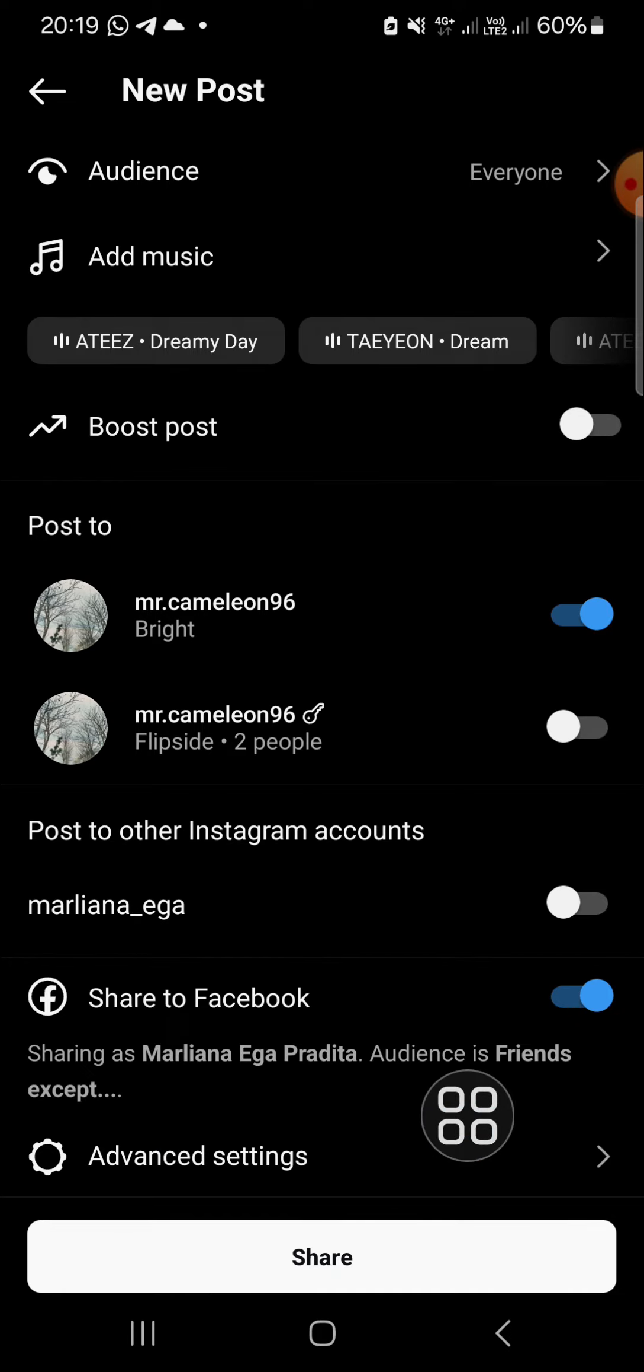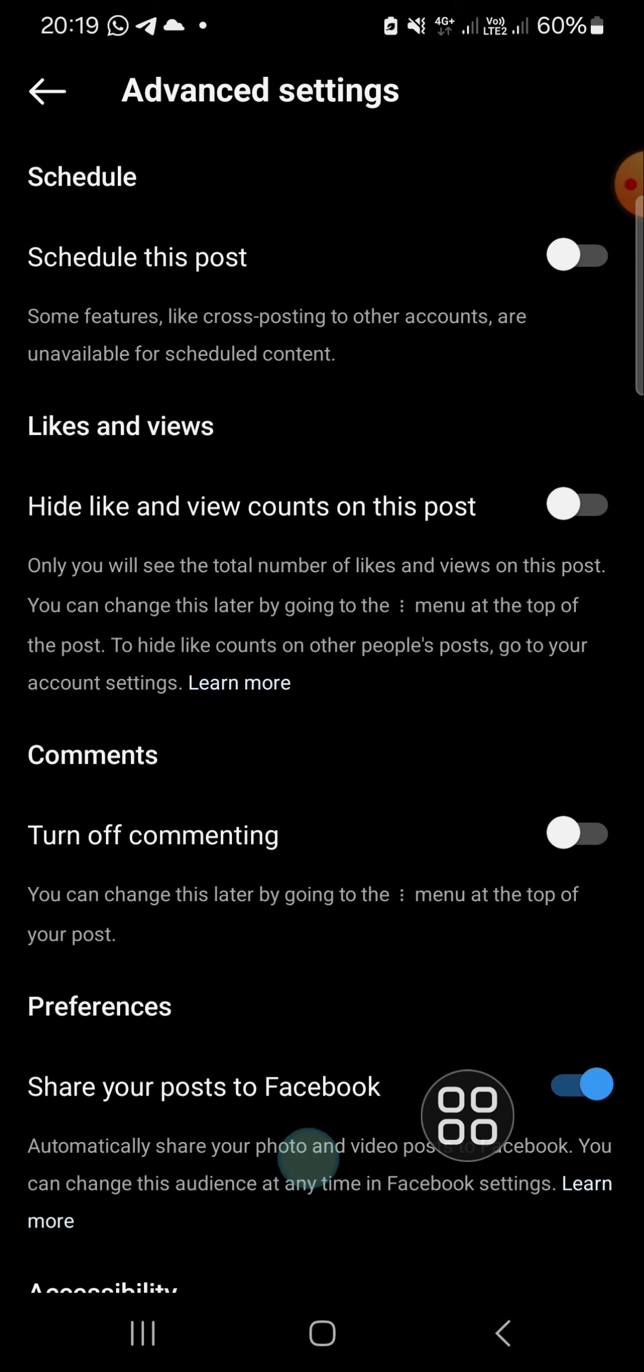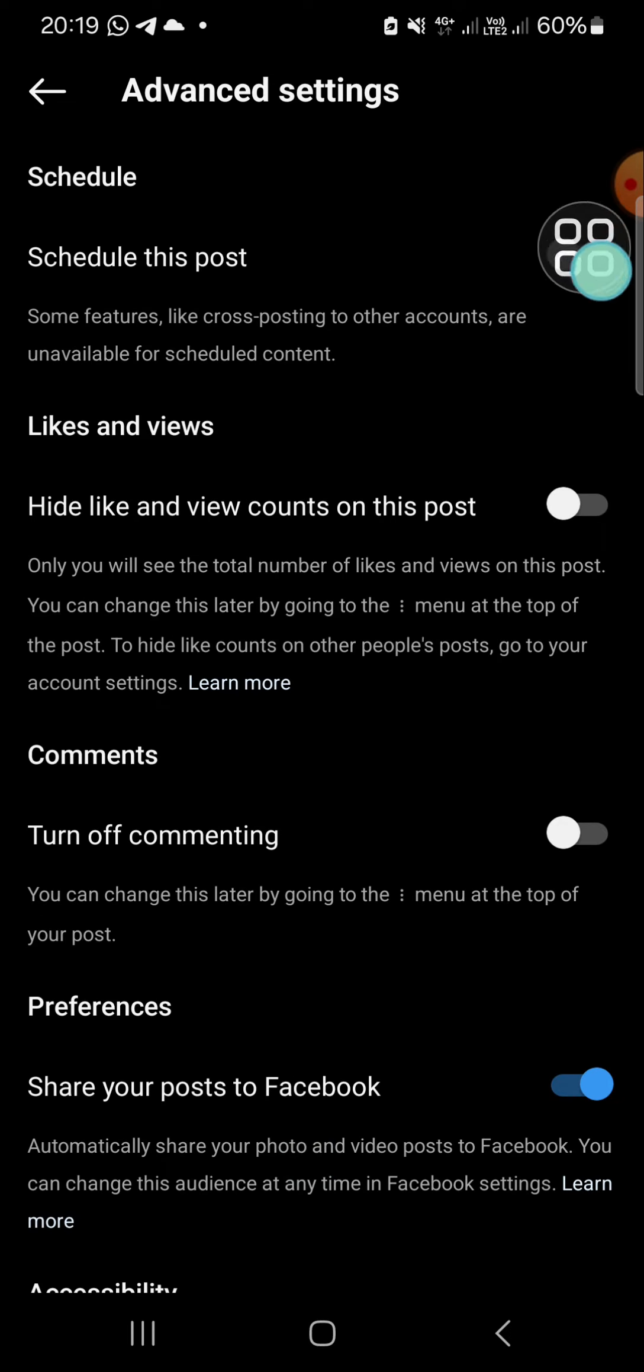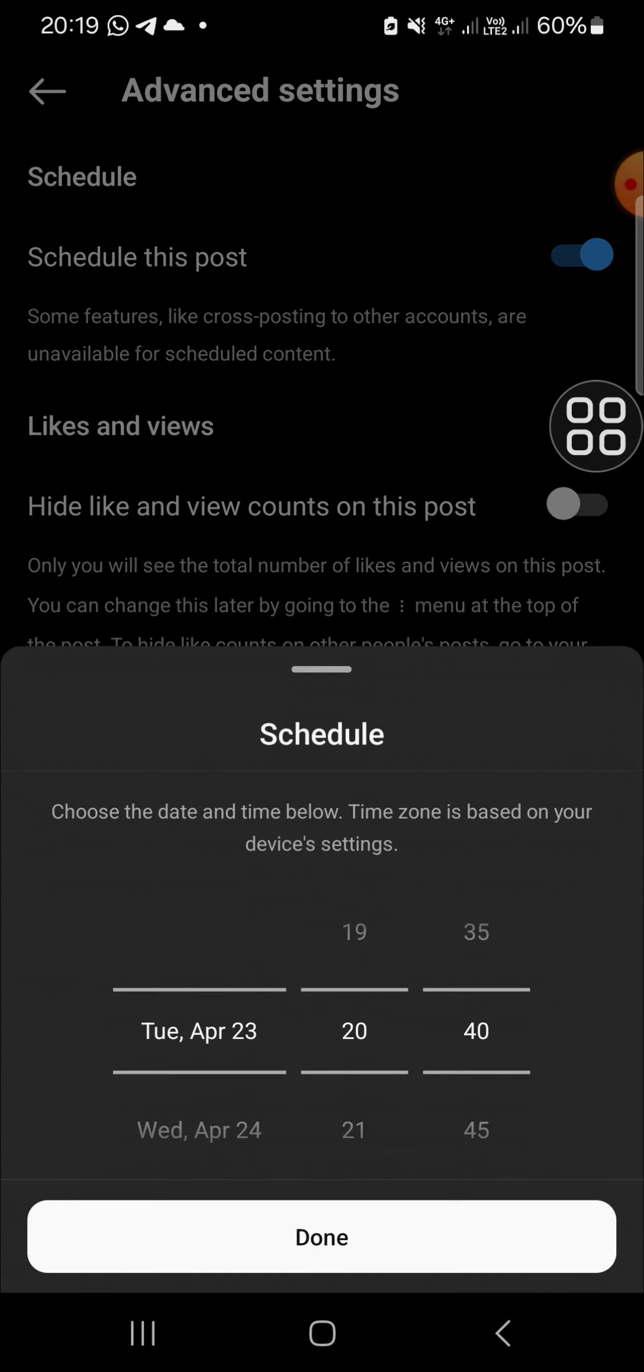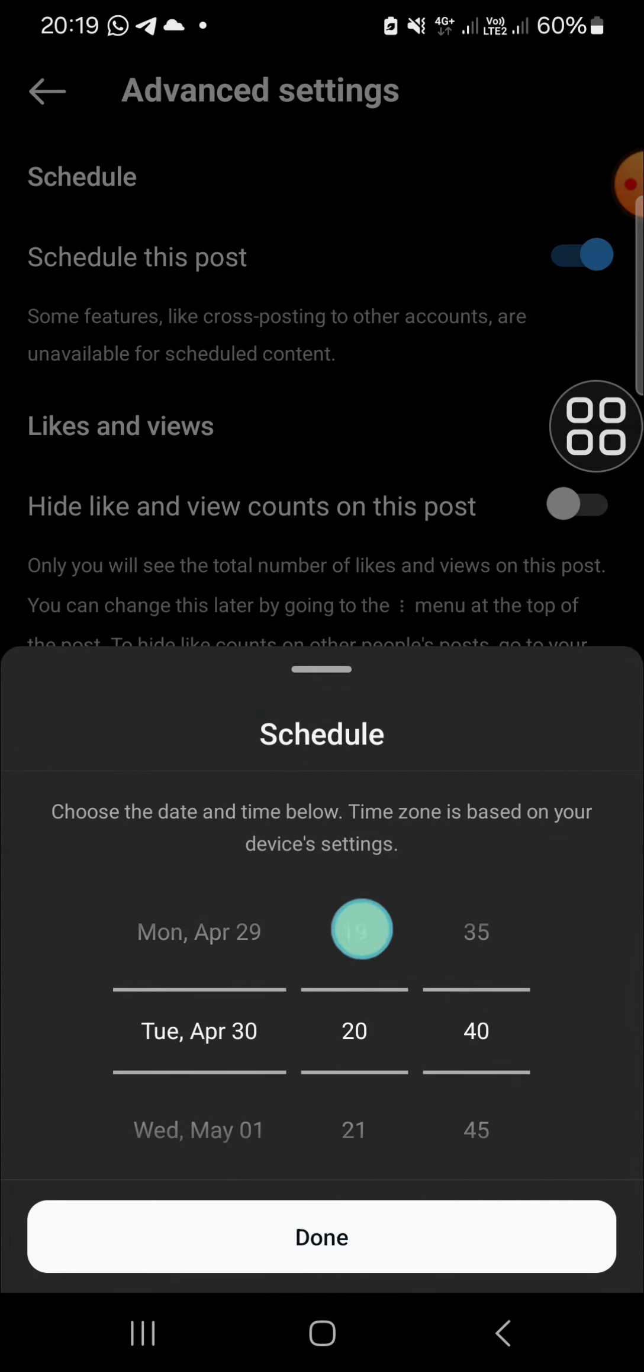Then we can go to the advanced settings. Click on advanced settings and click on schedule this post. And here I'm just going to pick a random time and random date.